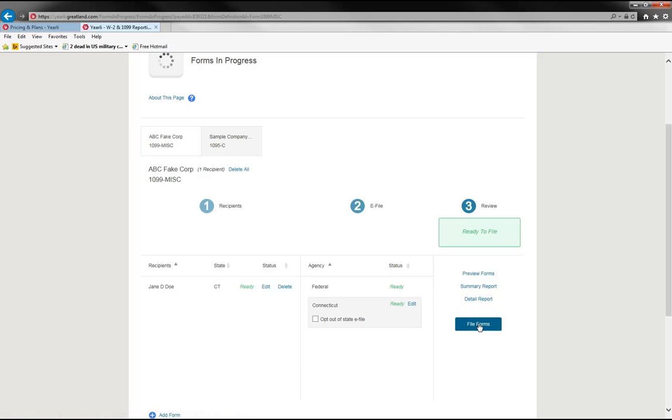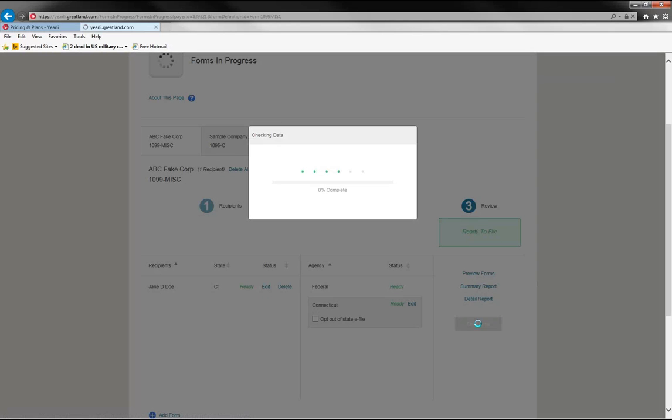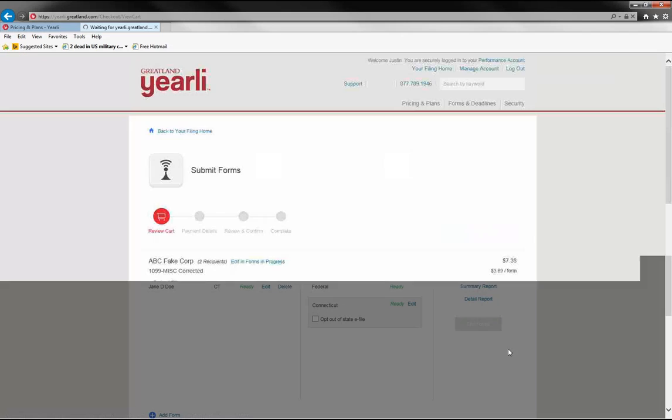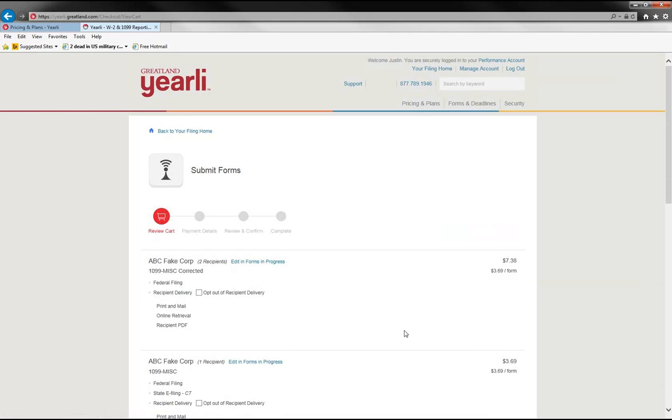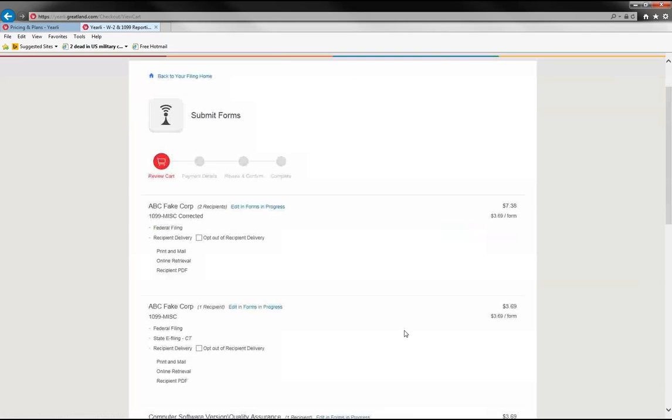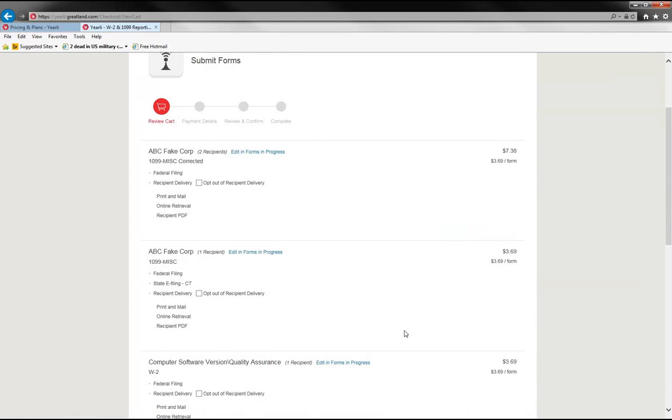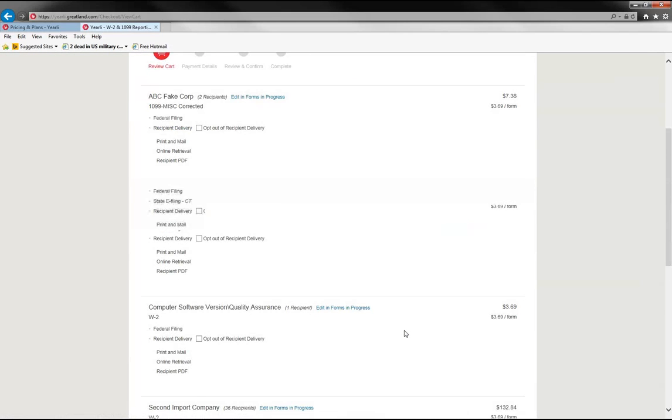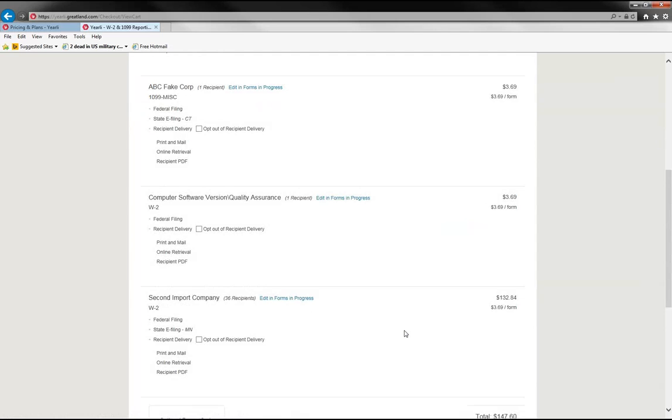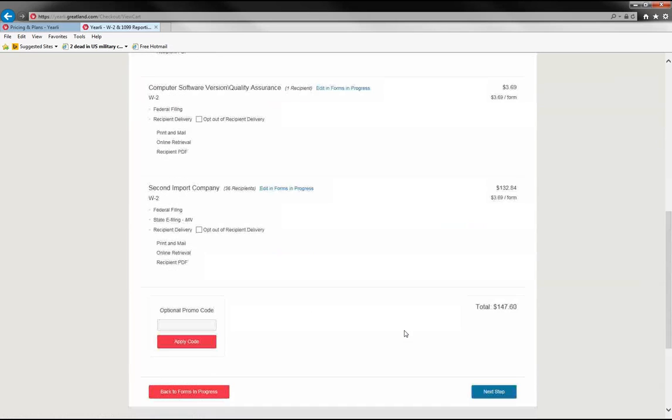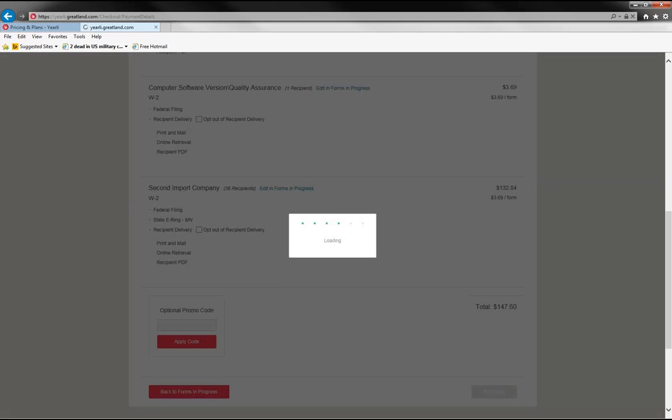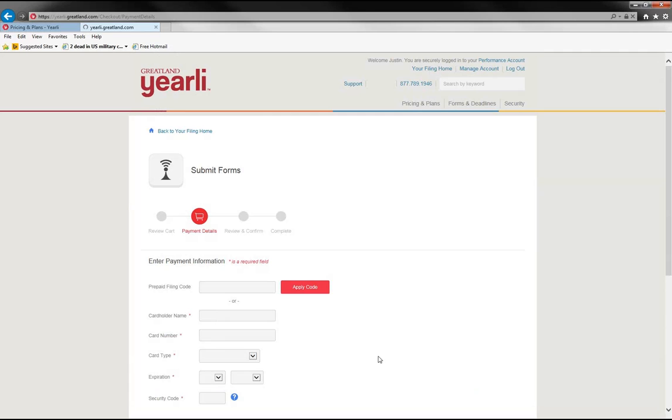And then finally, you're ready to file. So you would click on the file forms button. And we go through this cart process where you can still edit the data if you'd like or continue through the steps of completing the forms.